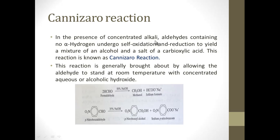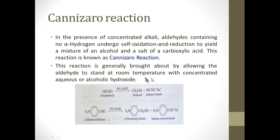In the presence of a concentrated alkali, an aldehyde containing no alpha hydrogen undergoes self-oxidation and reduction to yield a mixture of an alcohol and a salt of carboxylic acid. This reaction is known as the Cannizaro reaction, and is generally brought about by allowing the aldehyde to stand at room temperature with concentrated aqueous or alcoholic hydroxide solution.